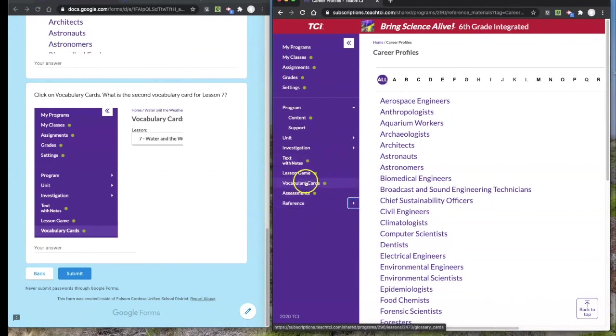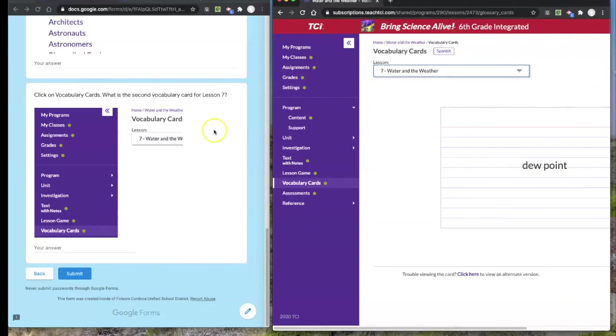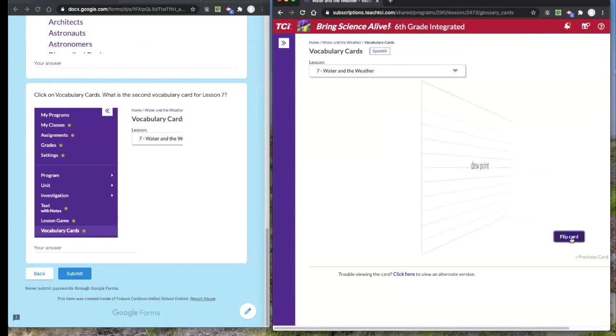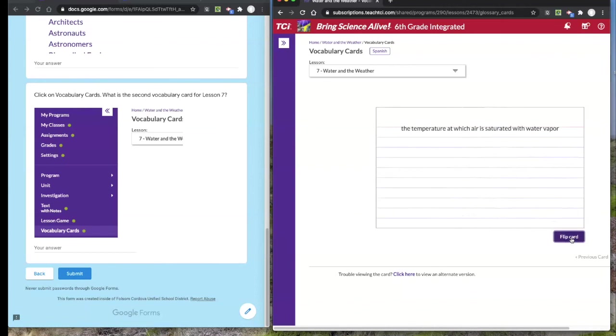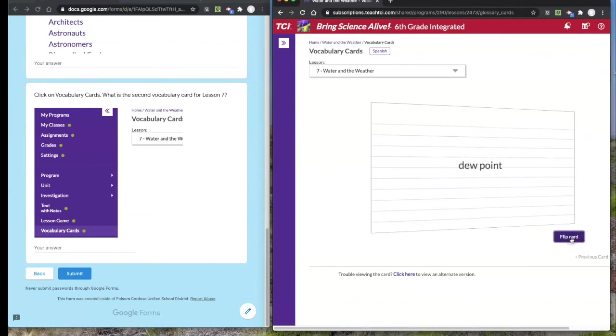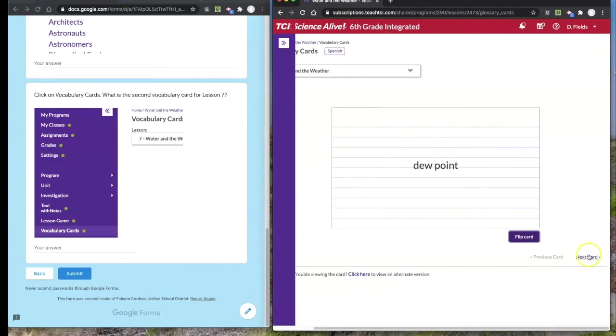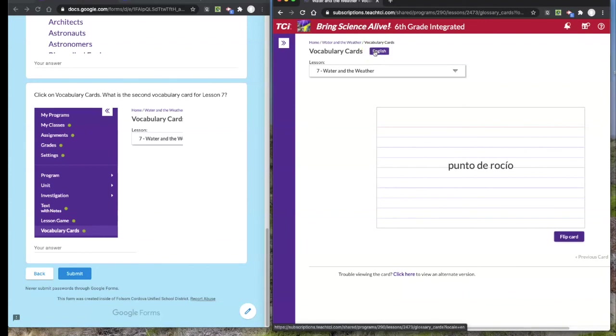Just above the reference, we're going to collapse the reference for now. You'll see there is a tab for vocabulary cards. Click on the vocabulary cards and make sure that your lesson is set for lesson seven. I want you to tell me what is the second vocabulary card for lesson seven. The first vocabulary card in this particular set is dew point. If I click flip card, I can practice what the dew point means. If you switch to next card, it'll tell you what the second card is. If you want to see the vocabulary cards in Spanish, you can click on Spanish.